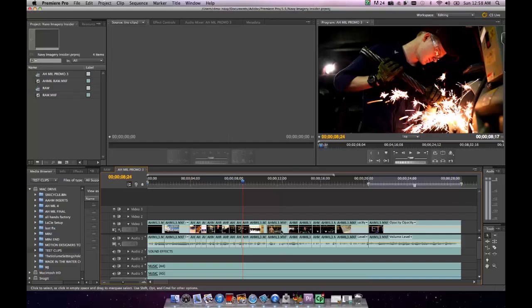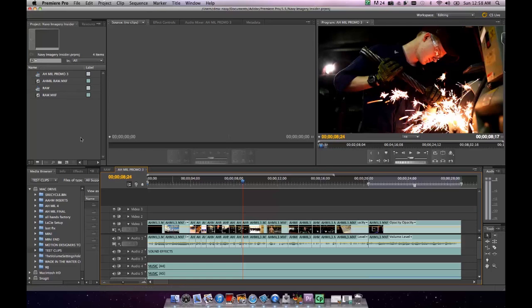You've finished editing your sequence, your video and audio are all where you want them to be. You're ready to export this file. What you want to do is come up to your project window and select your clip.